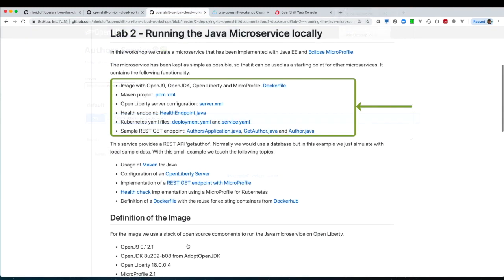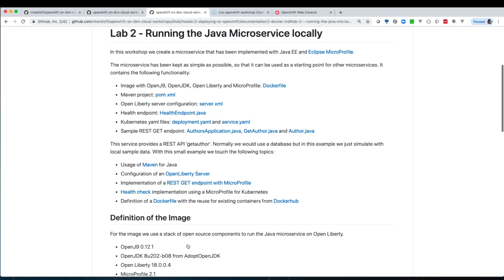Before we start to build the Docker container, we want to understand what it's built on, what is the microservice built on, which technology we use. We use the following open source technologies to build the microservice.